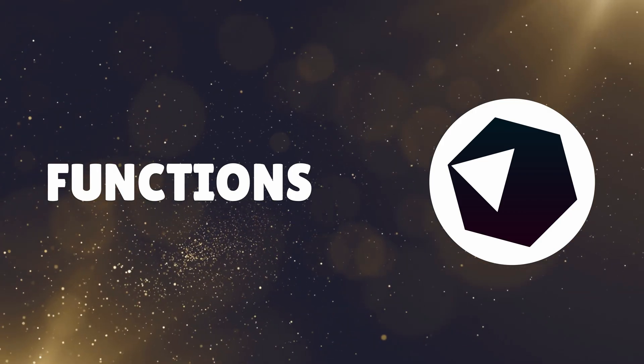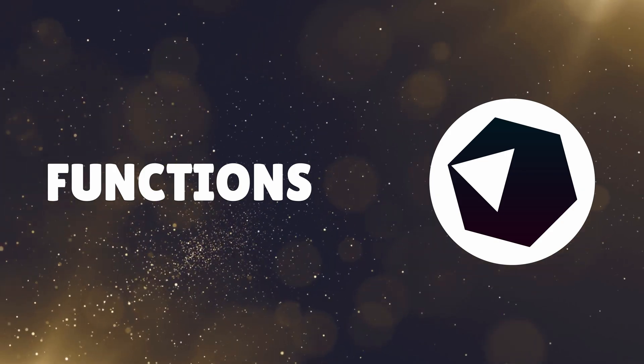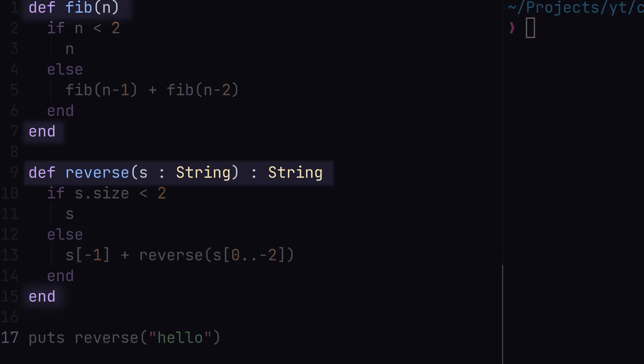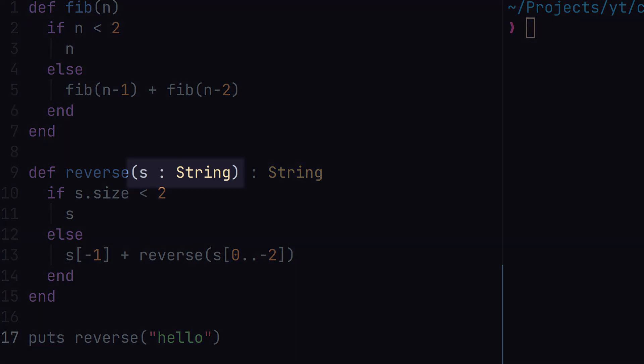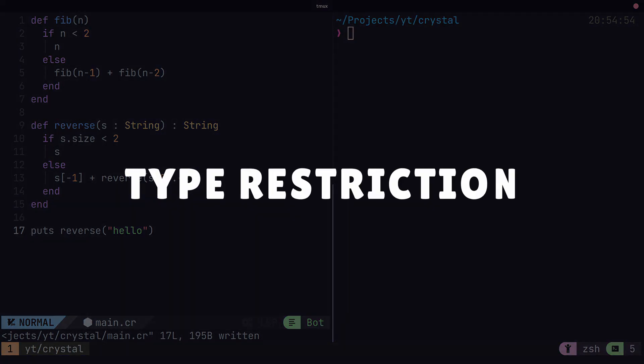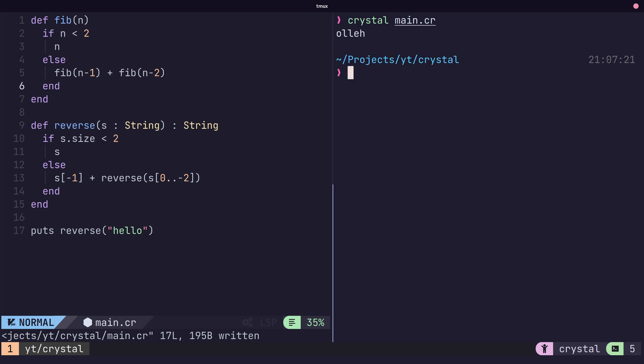Functions are written similar to how they are in Ruby. They are defined using both the def and end keywords. One major difference when compared to Ruby is that we're able to specify the expected type of our parameters. This is called type restriction and enables greater type safety when defining functions and helps to make Crystal code more readable.